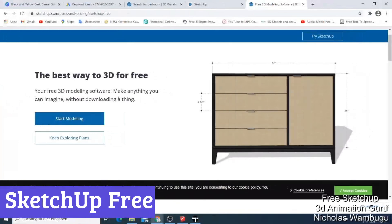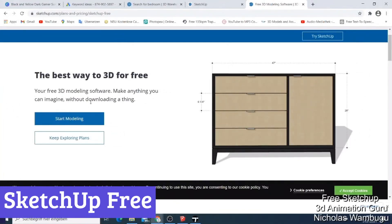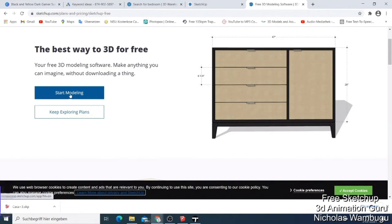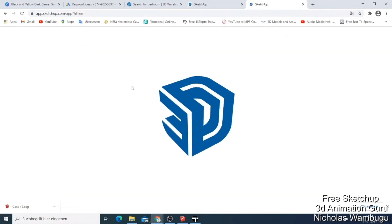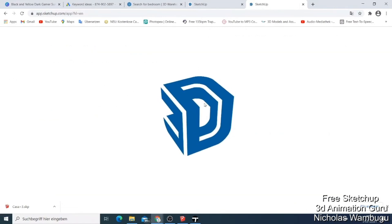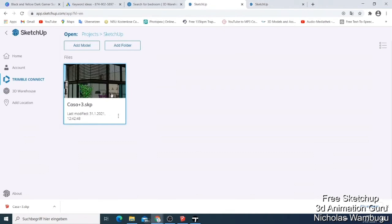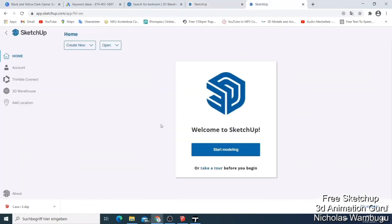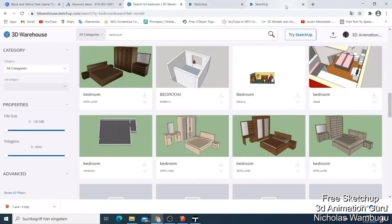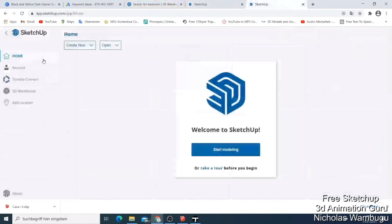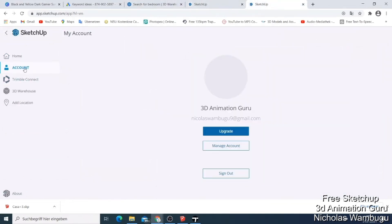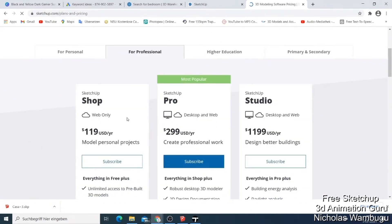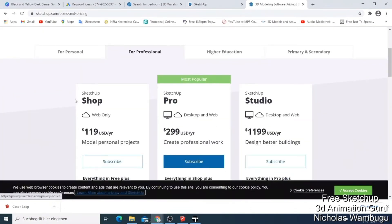Number 2: SketchUp Free. SketchUp Free stands out as a user-friendly 3D modeling software that invites creativity without the burden of cost. This tool operates directly in your web browser, eliminating the need for downloads or installations, perfect for those who prefer to keep their desktops clutter-free. With its intuitive interface, even the most novice users can jump in and start crafting impressive designs. The real magic happens with access to the 3D Warehouse, a treasure chest filled with millions of pre-made models, from furniture to architectural elements, which can be easily imported into your projects.